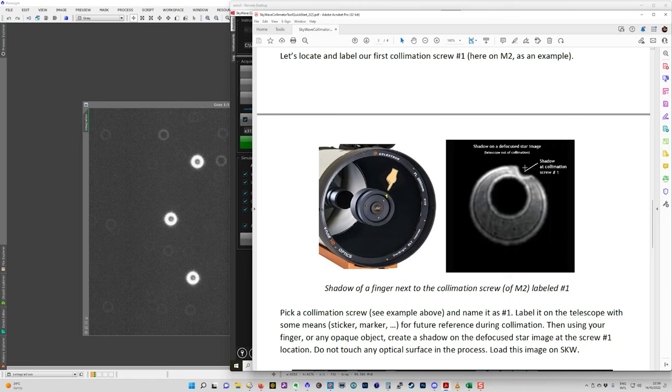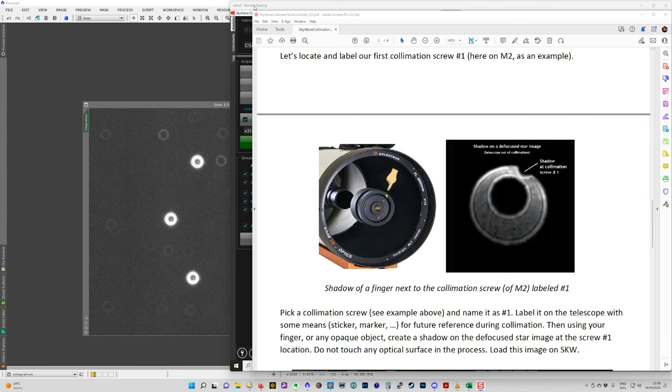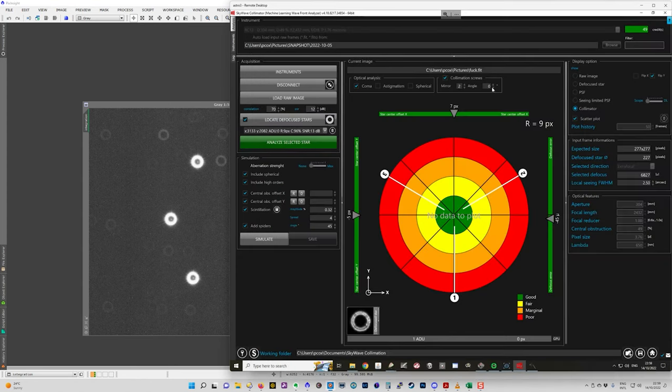But it's very important to note that if you are extra focal, so if you move your focuser out from the point of ideal focus, then you actually have to invert this position.